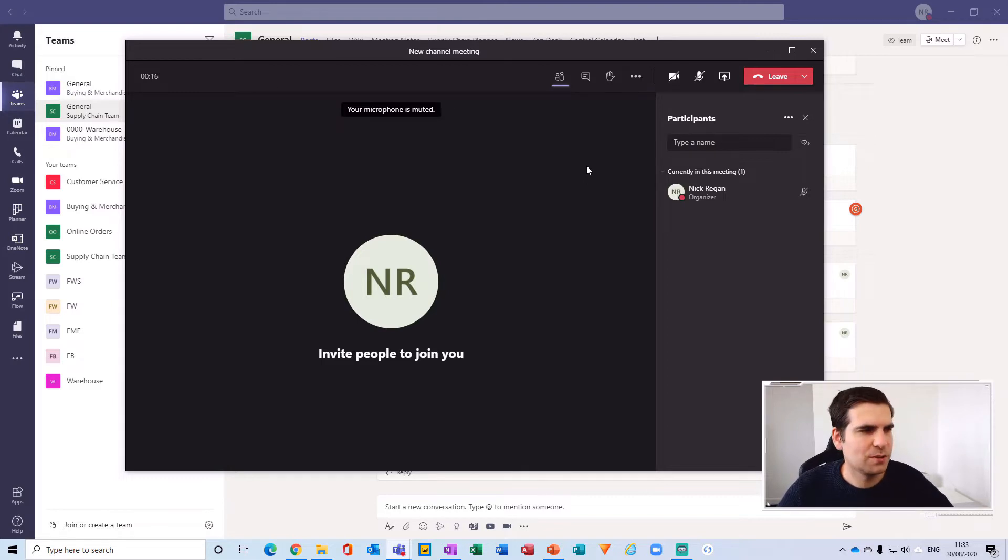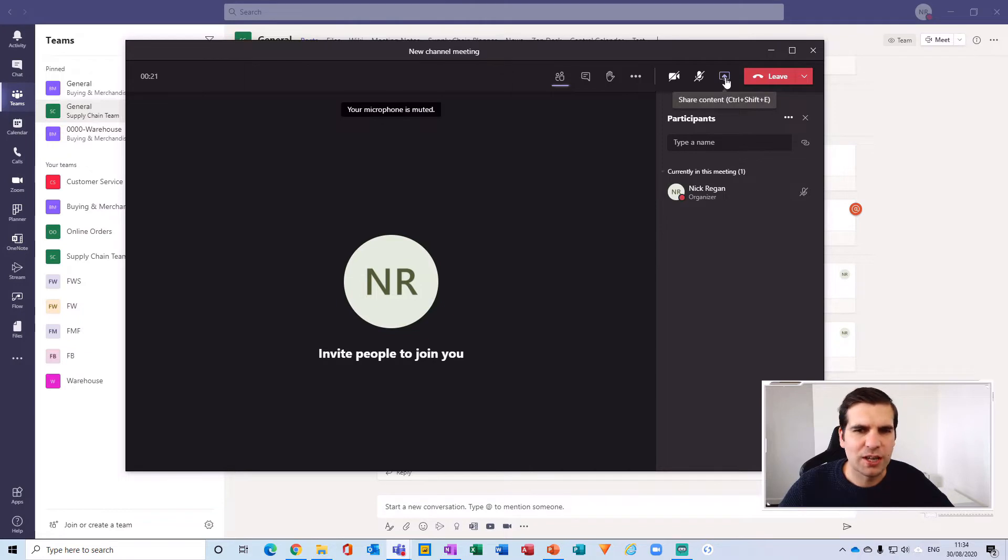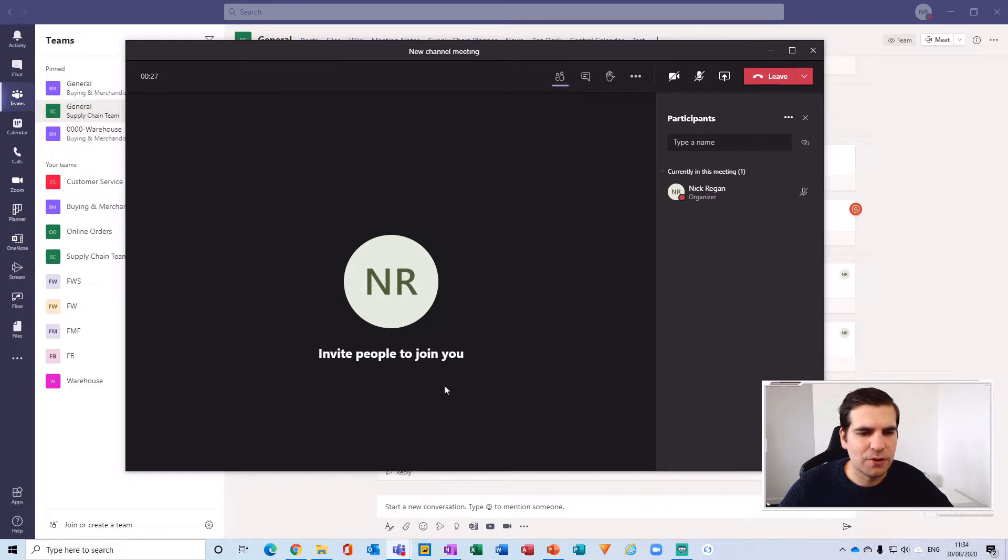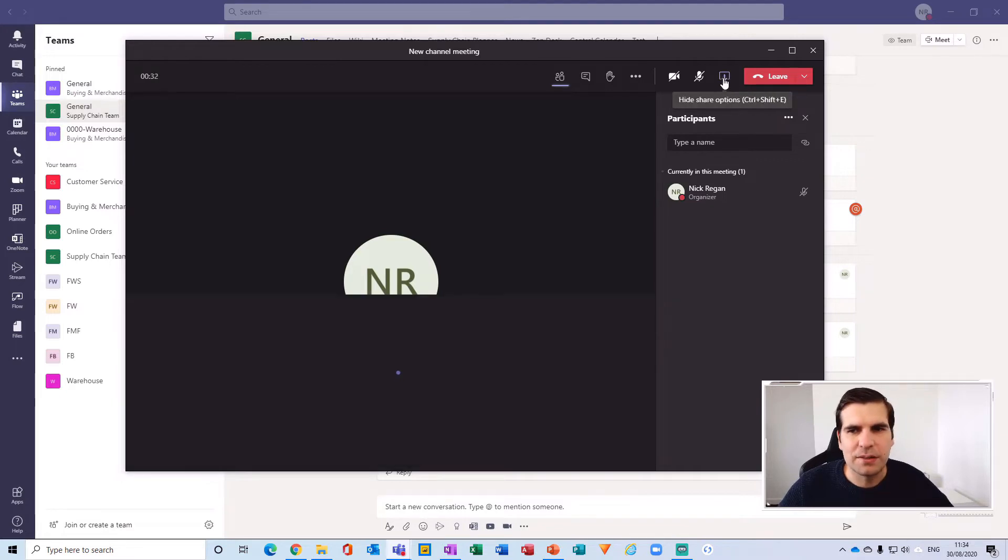The first thing we want to do is get into sharing mode. We're going to click on share content here in the top right-hand side. For anyone not using this experience, you'll still have your control bar down here where you'll be able to get to the exact same button.